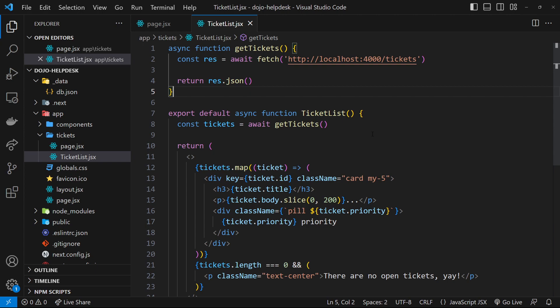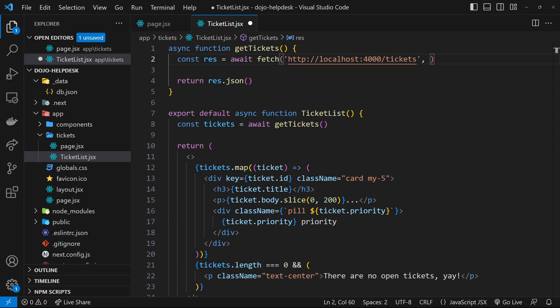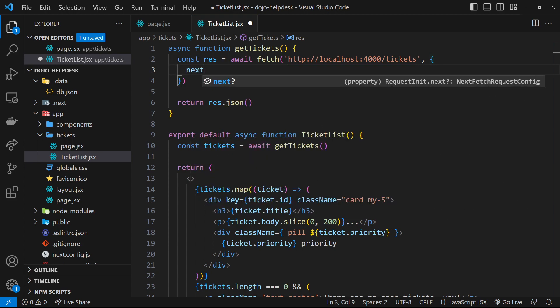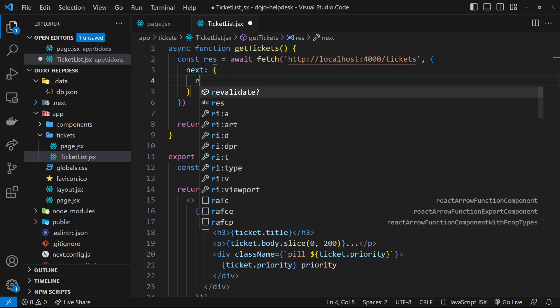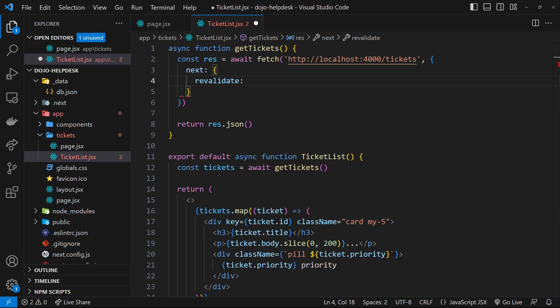Indefinite caching is great for site speed, but there are times when you don't want that — for example, in an app where data changes frequently, like a help desk or a news site. In those cases you can ask Next.js to revalidate the cached data, which means refetch it and rebuild the page after a set amount of time. You do this by adding a second argument to the fetch call: an object with a `next` property containing a `revalidate` property set to the number of seconds.